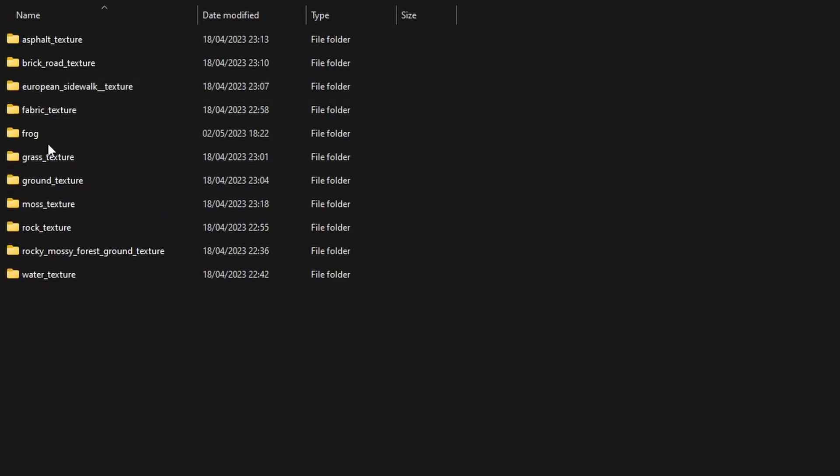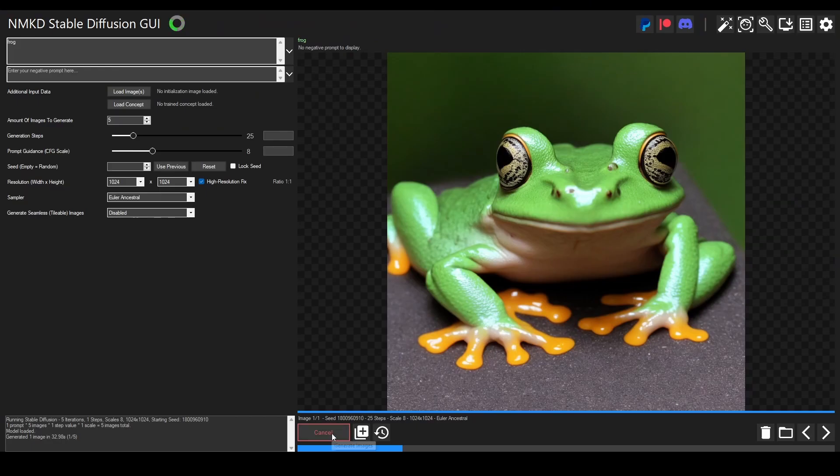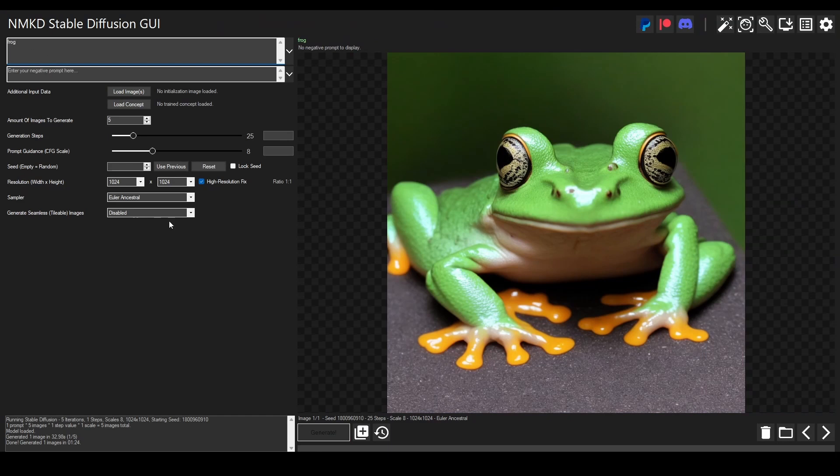Something else you can do with this is create seamless textures. You can set this to all sides which makes it seamless. And now we can put in something like 'a brick wall texture'.